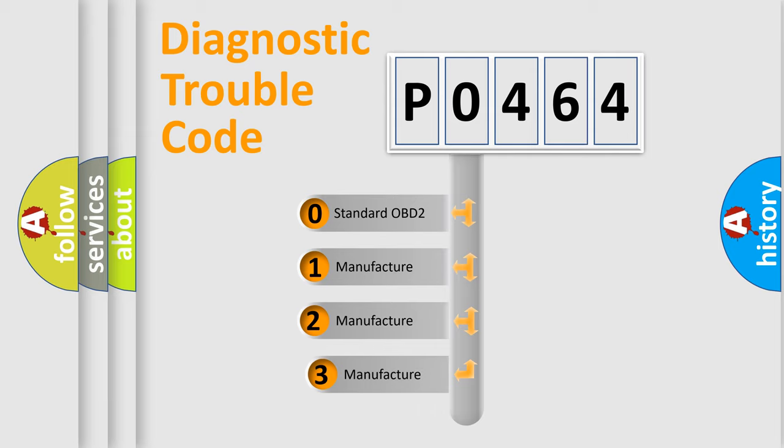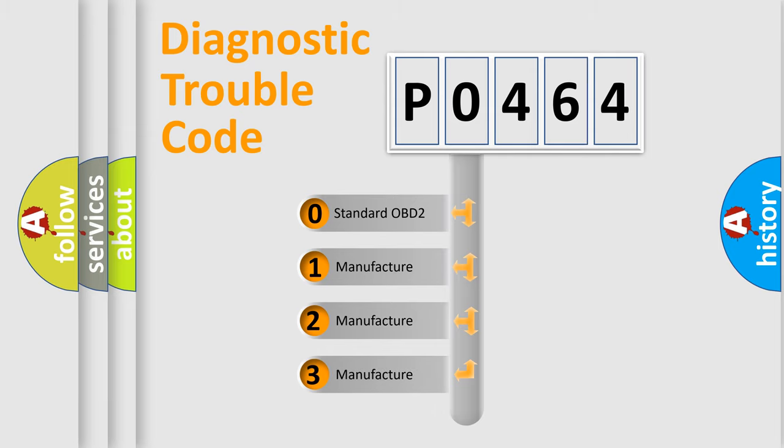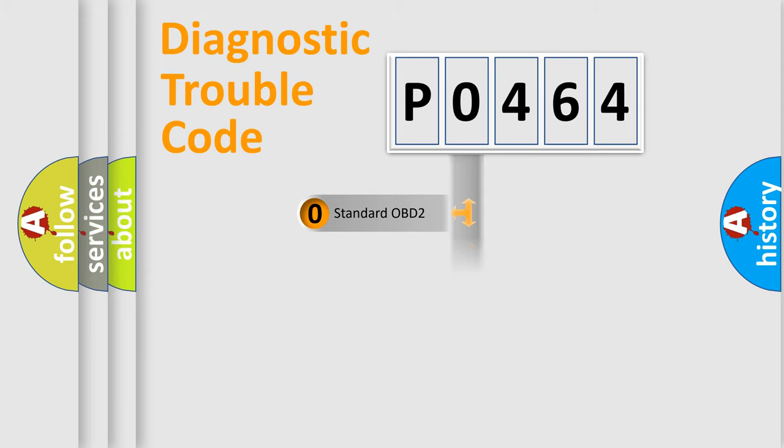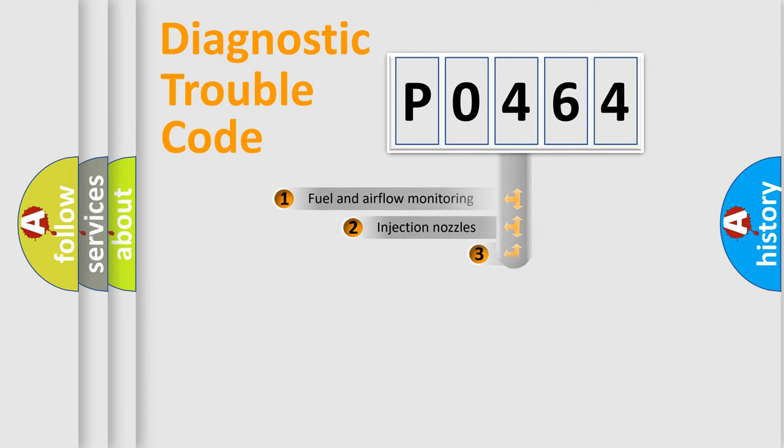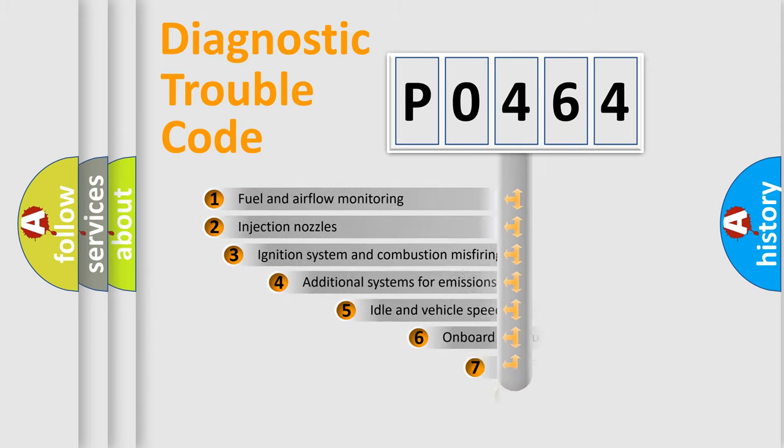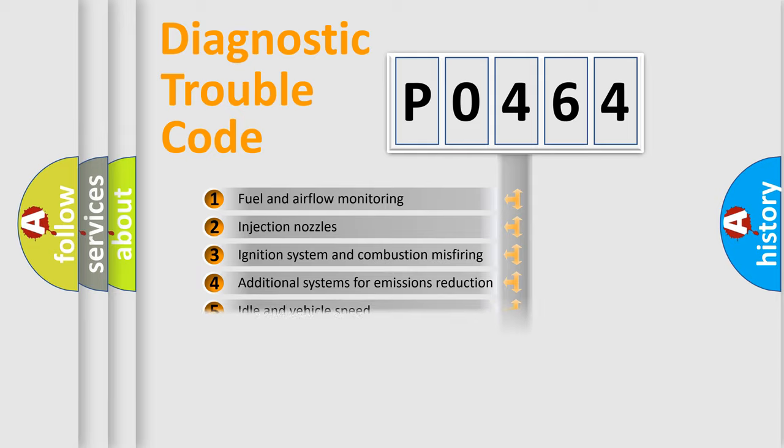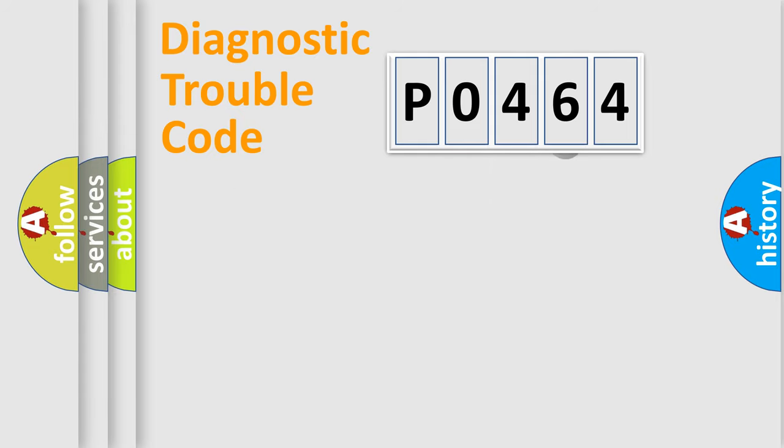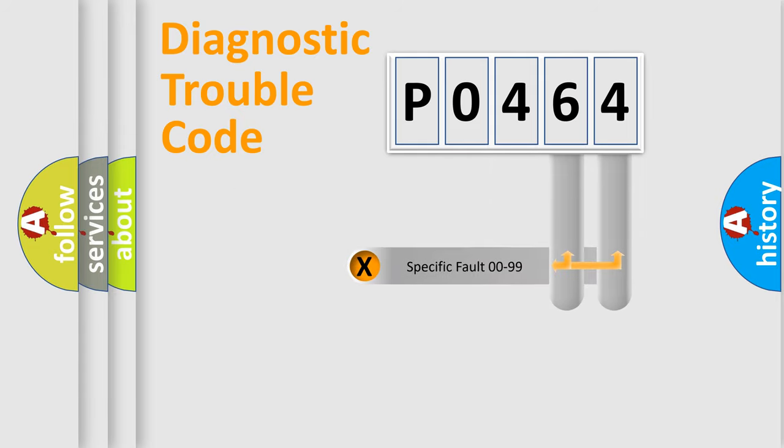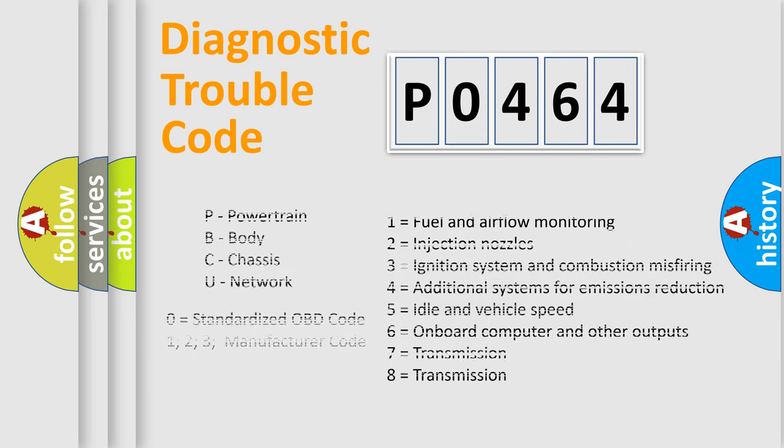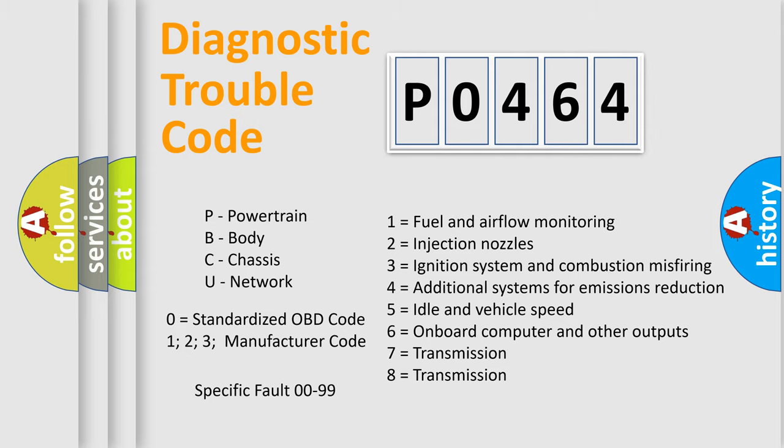If the second character is expressed as 0, it is a standardized error. In the case of numbers 1, 2, or 3, it is a more prestigious expression of the car-specific error. The third character specifies a subset of errors. The distribution shown is valid only for the standardized DTC code. Only the last two characters define the specific fault of the group. Let's not forget that such a division is valid only if the second character code is expressed by the number 0.